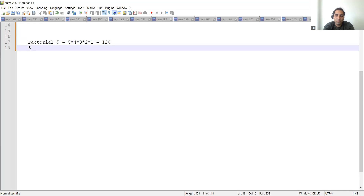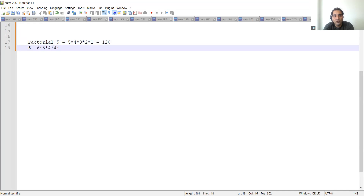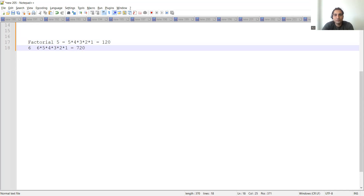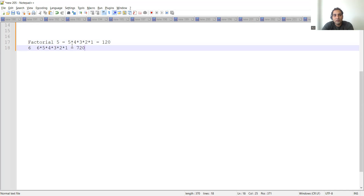Similarly, if we have to find the factorial of 6, that will be 6 into 5 into 4 into 3 into 2 into 1. Whatever number's factorial you have to find, every time you have to do n minus 1 of that number. So if n equals 5, you go n minus 1, n minus 2, n minus 3, and so on up to 1. The result will be 720.